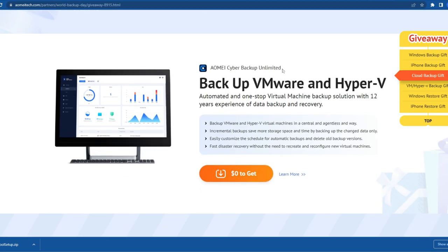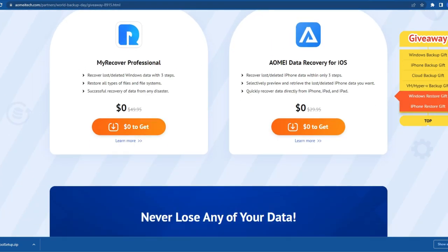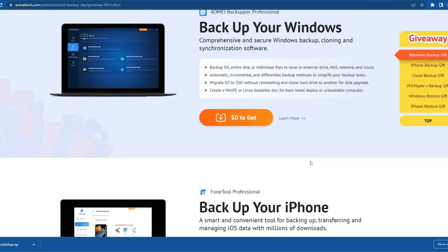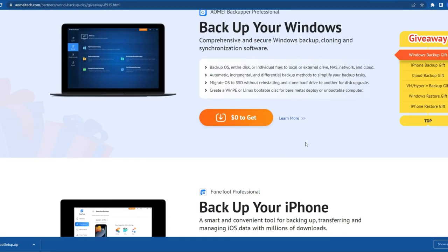If you are using a Windows PC, you can directly download any of the software. There is the latest software from AOMEI Tech for backing up VMware and Hyper-V, and a recovery software is also available. AOMEI MyRecover Professional and AOMEI Data Recovery software are available. For iOS, if you accidentally deleted any photos or files on your iPhone, you can recover them using AOMEI Data Recovery software.